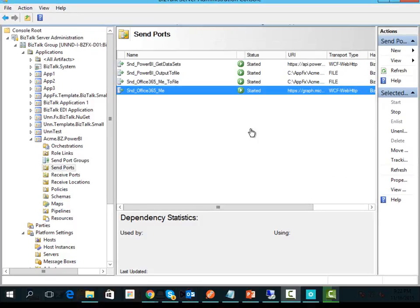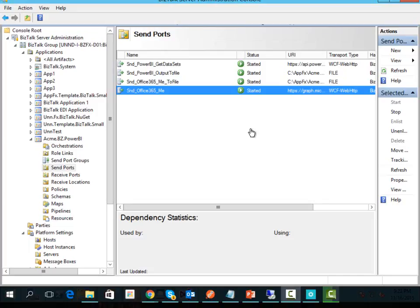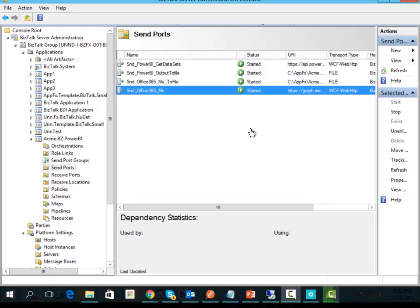Hi, this is Mike. In this video we're going to look at how we can extend the previous video I did about consuming the Power BI API and use the same approach to consume the Graph API and interact with Office 365 and Azure AD.